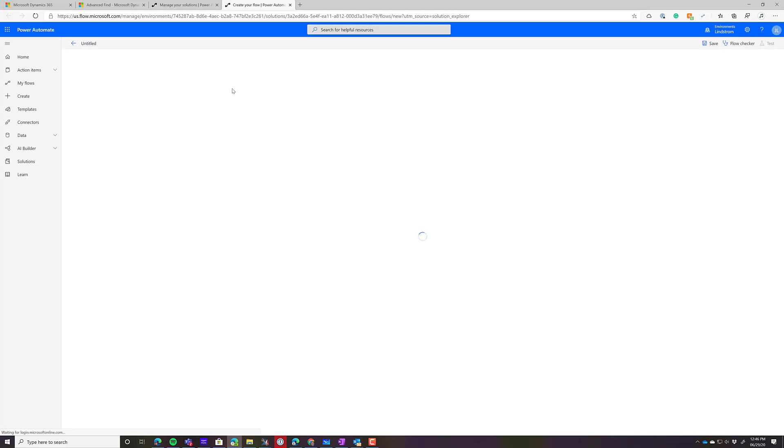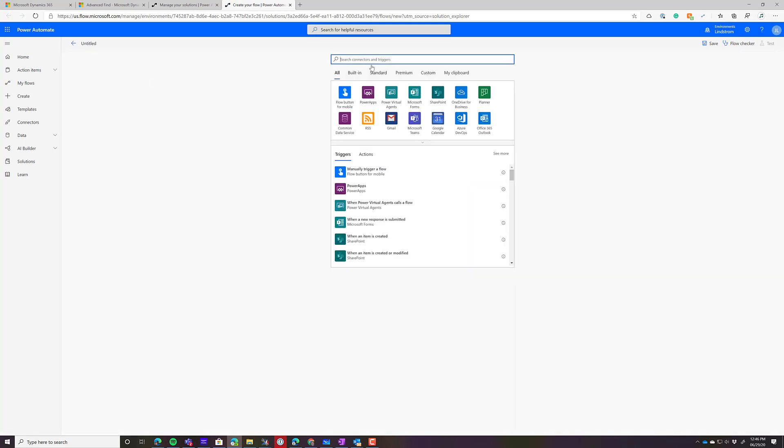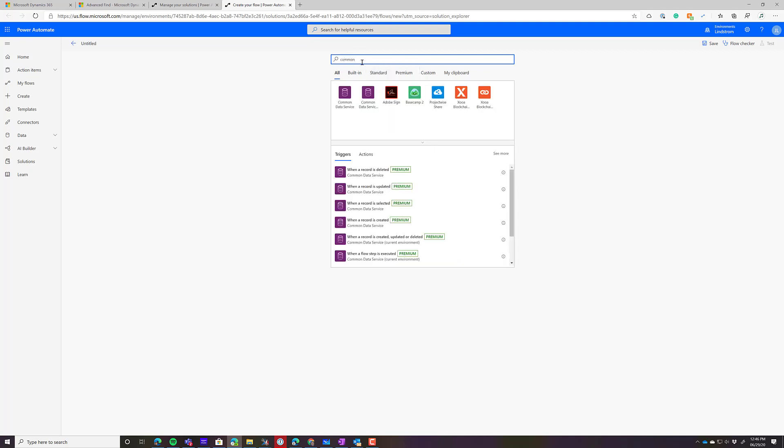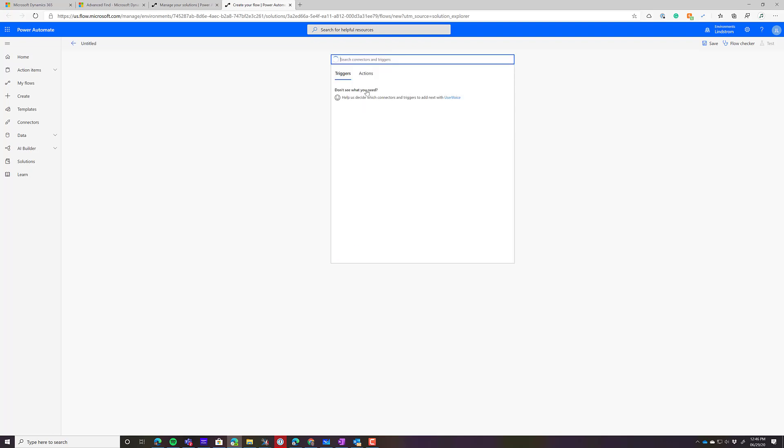There's a special connector for Common Data Service called Common Data Service Current Environment. And that's what you want if you want to use FetchXML. So you might be tempted to use the Dynamics connector or use the one that's just called Common Data Service. Do not do that. You want to search here for Common Data Service and find the one that's actually the second. It's really confusing because they have the same icon. Pick that one.